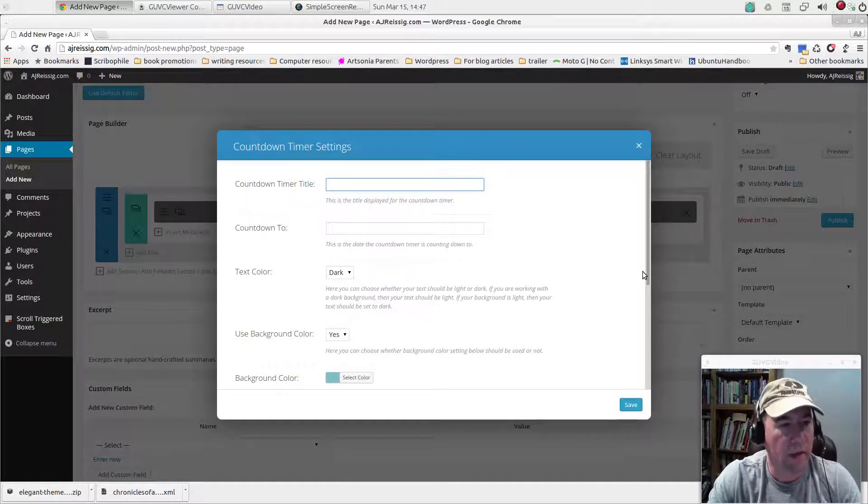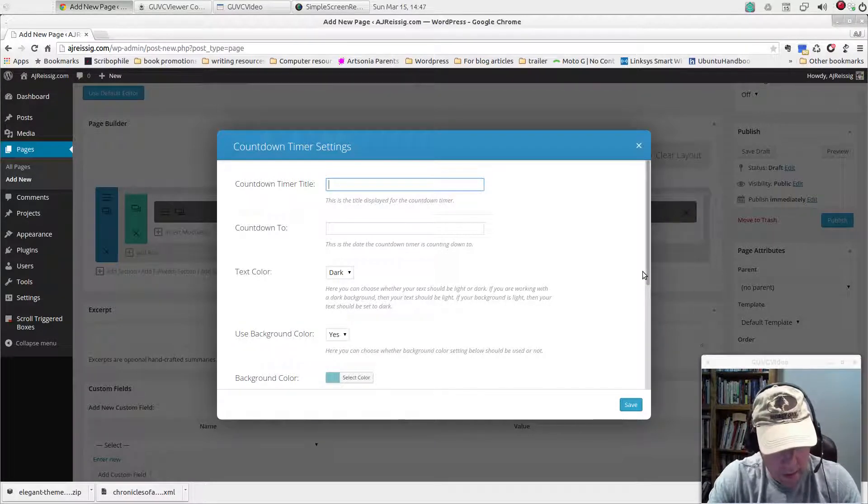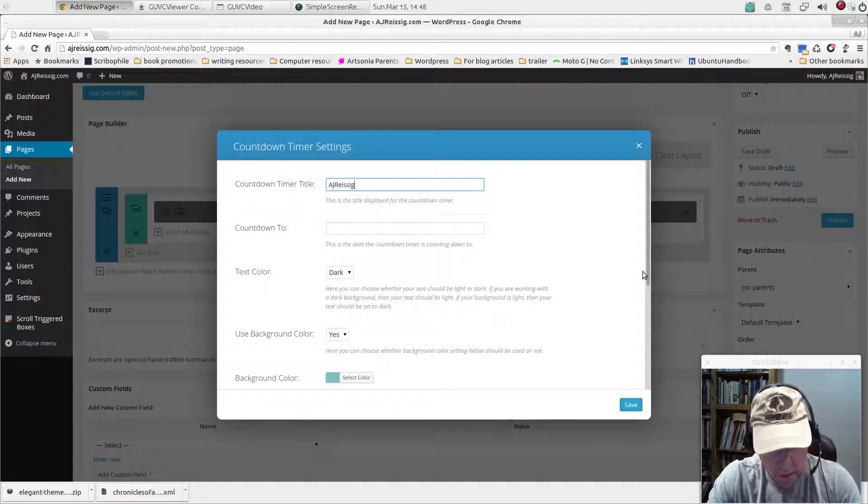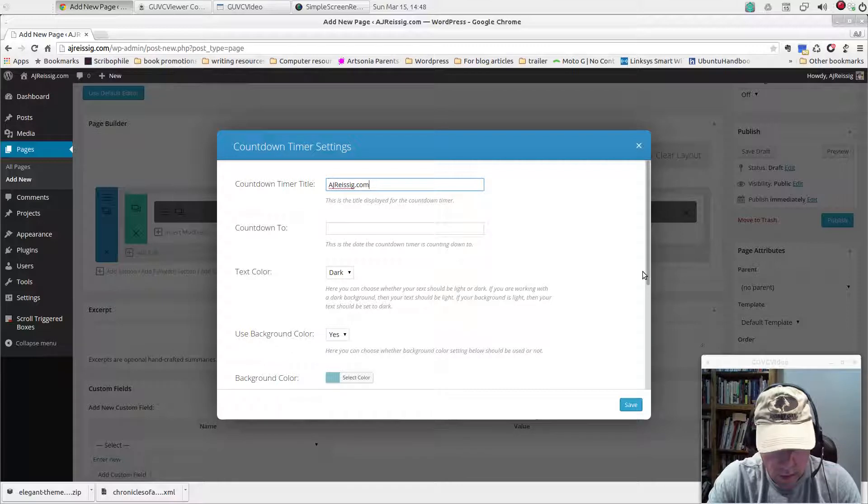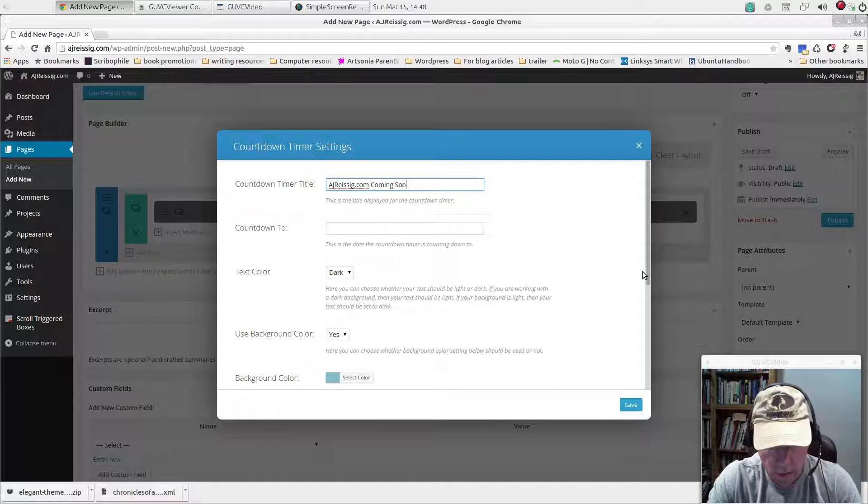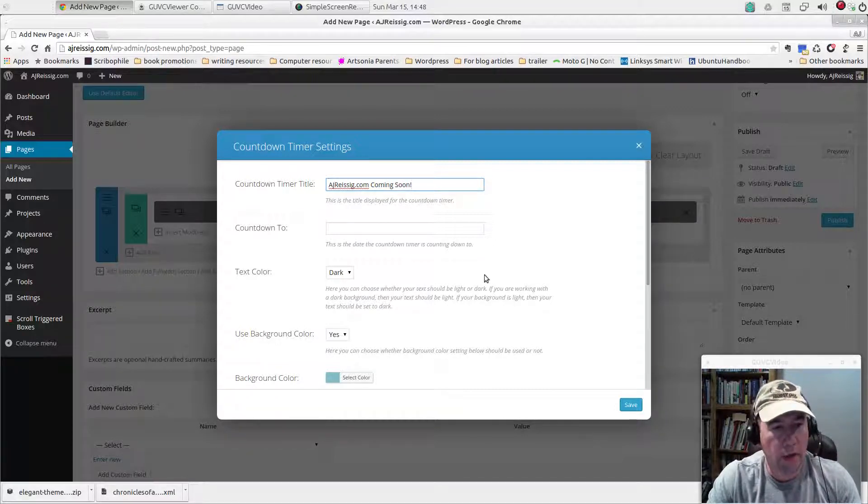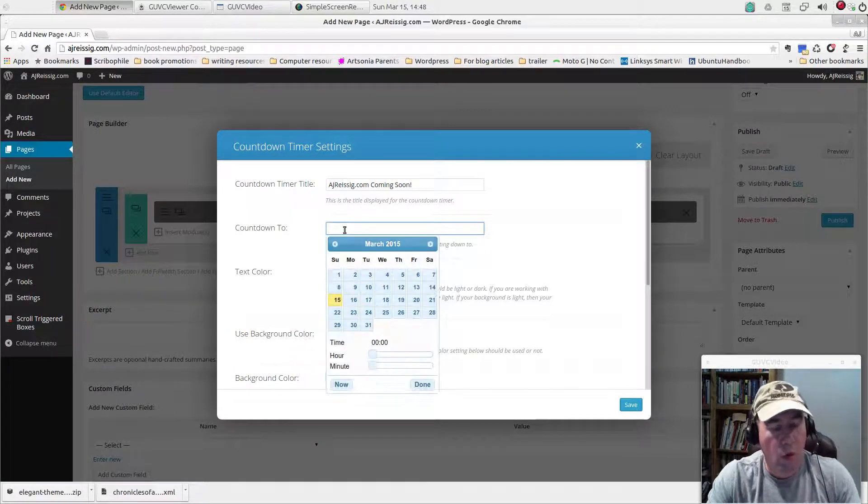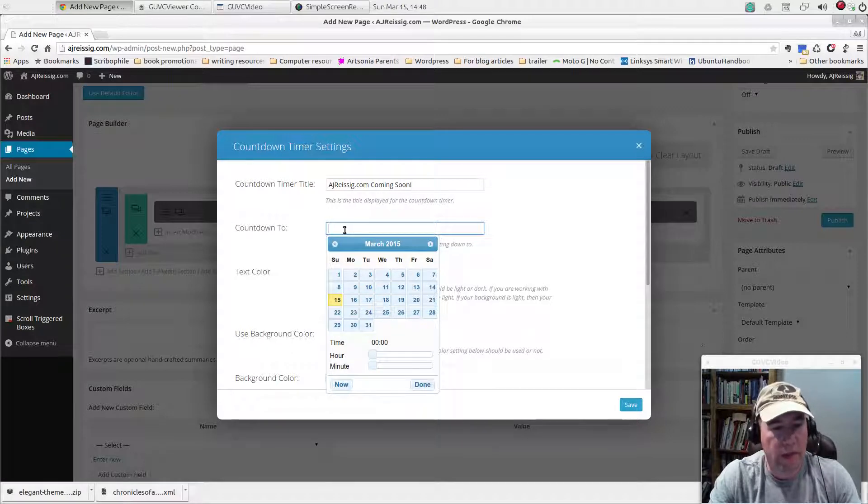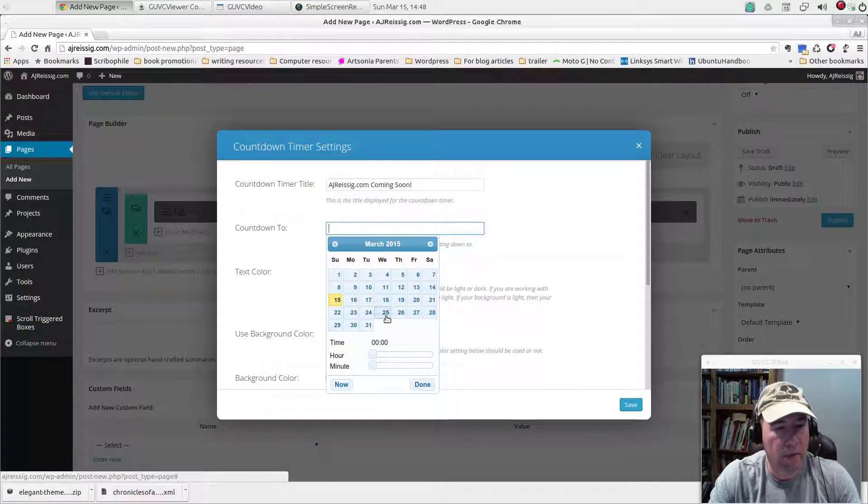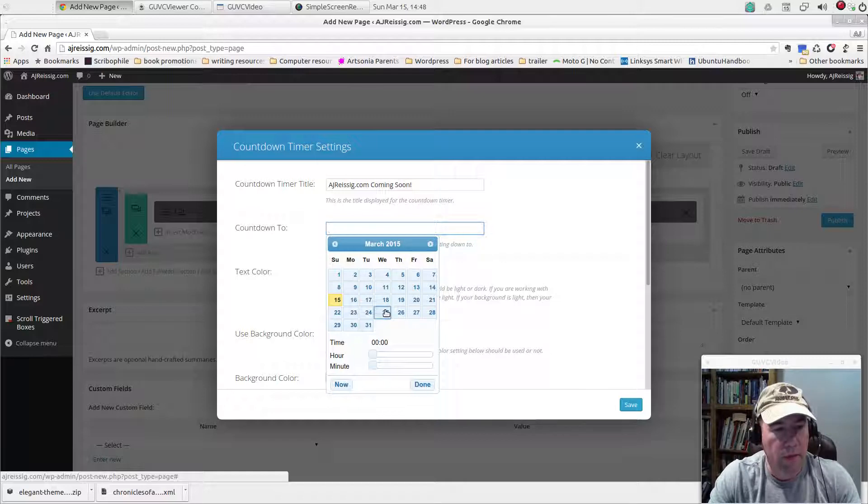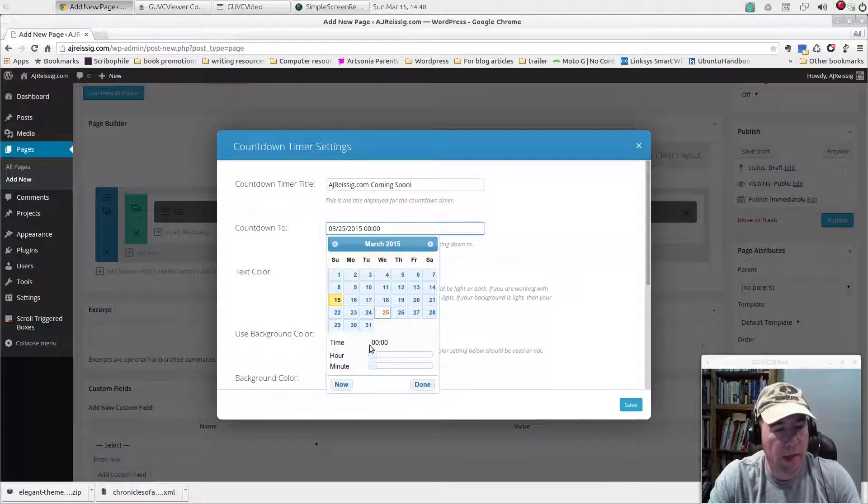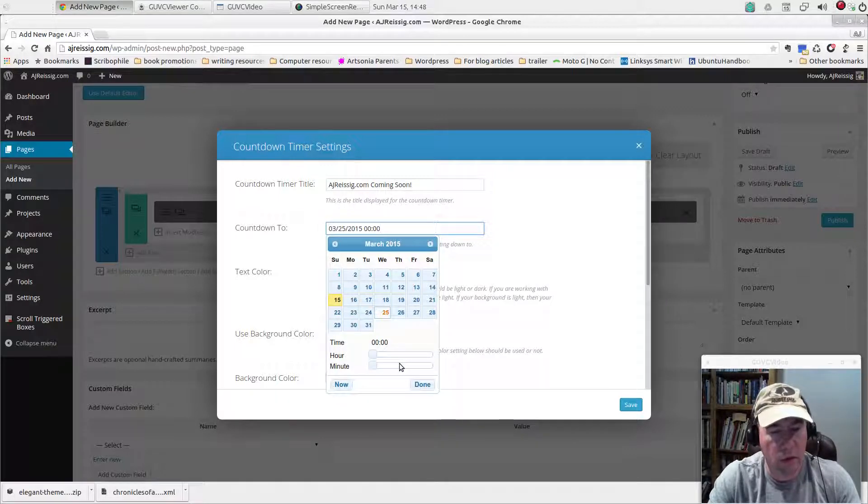We got countdown timer title. I'm just going to say 'AJReissig.com Coming Soon.' Of course you can put whatever you want in there. And then countdown to, what date and time are you going to count this down to? I'm going to give myself about a week and a half to get this website finished. So I'm going to say March 25th. By default it goes with midnight. You can use the sliders to adjust the exact time that your countdown timer hits zero.